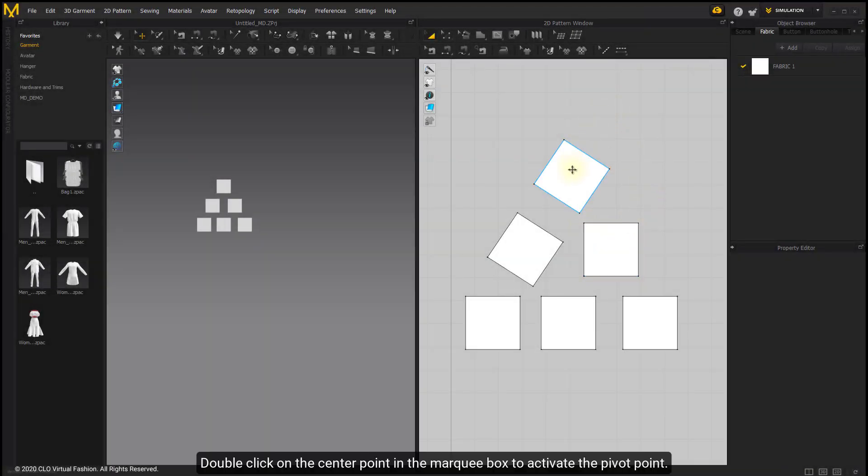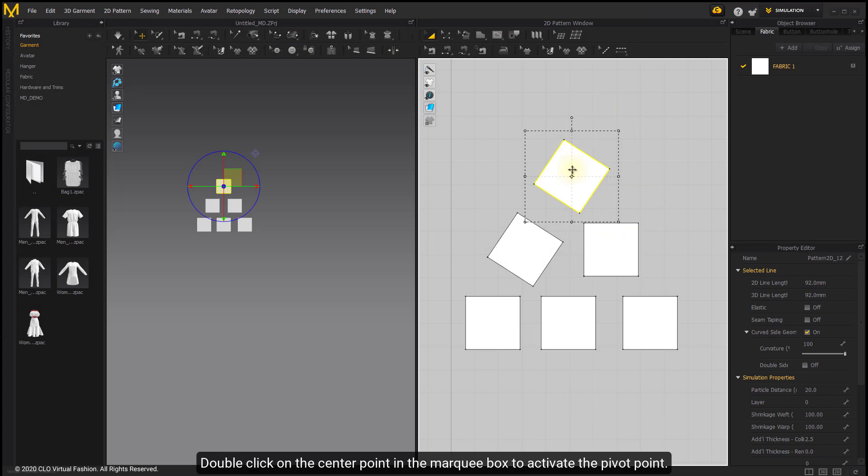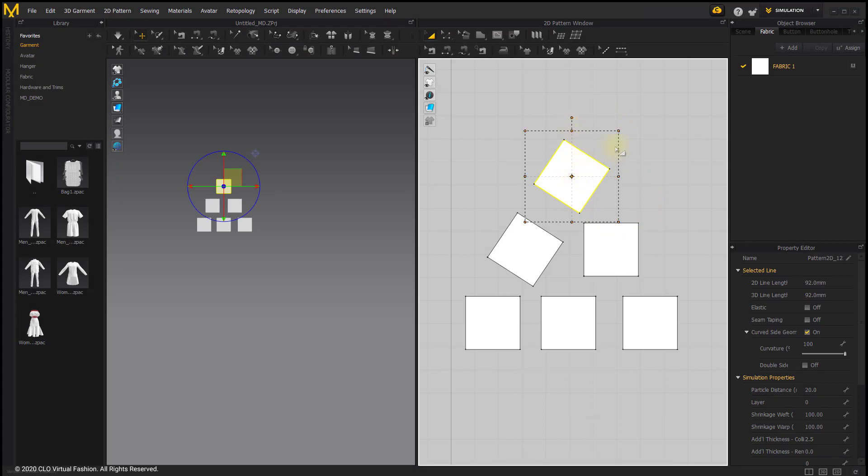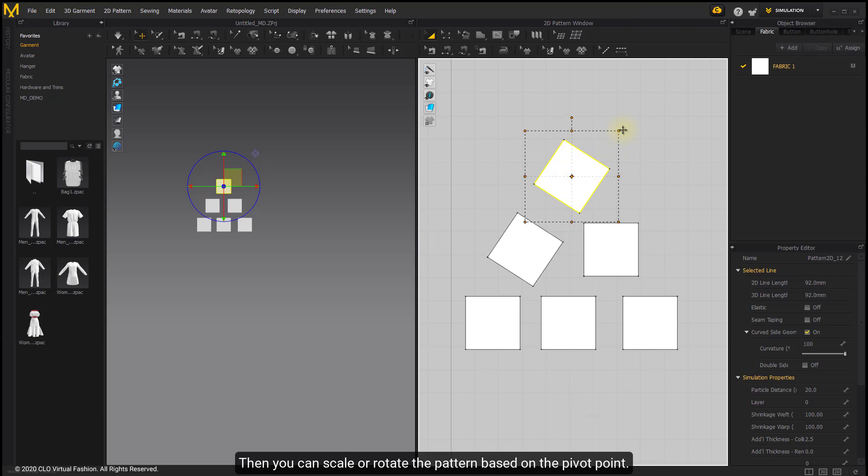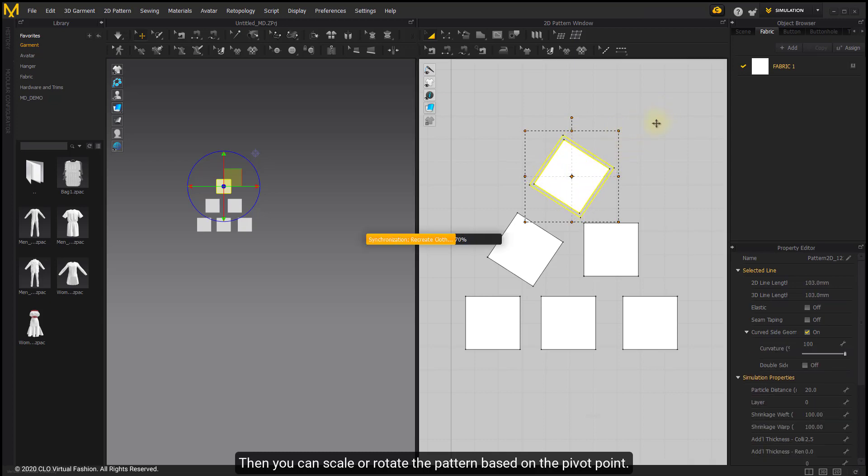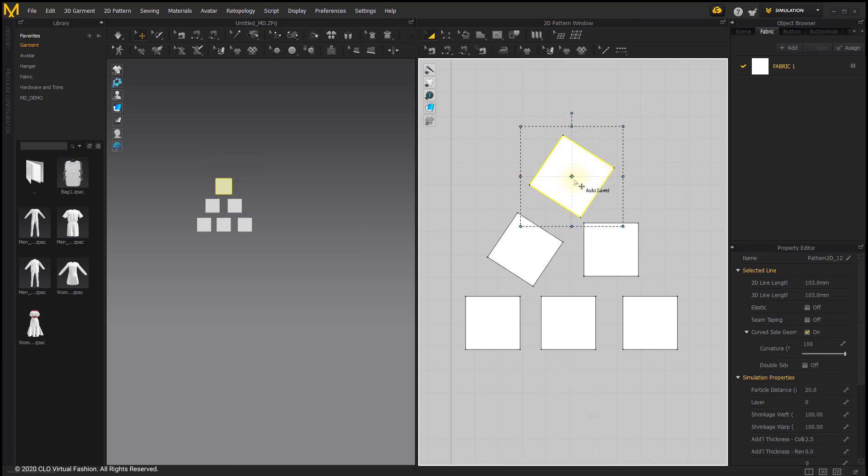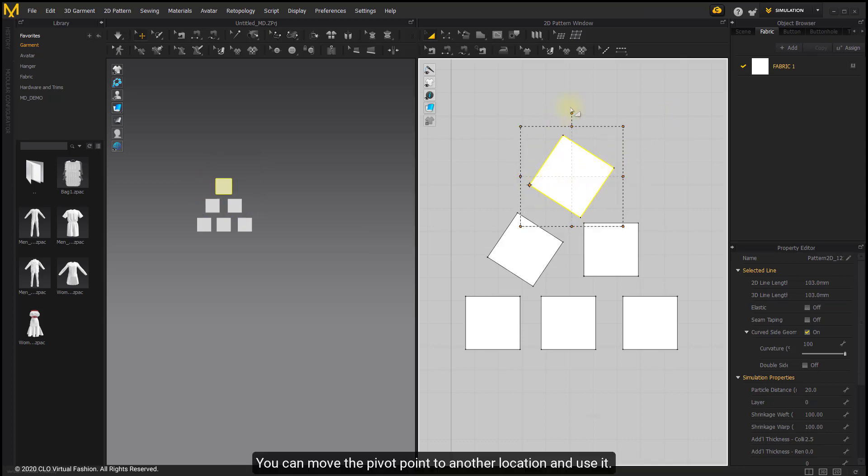Double-click on the center point in the marquee box to activate the pivot point. Then you can scale or rotate the pattern based on the pivot point. You can move the pivot point to another location and use it.